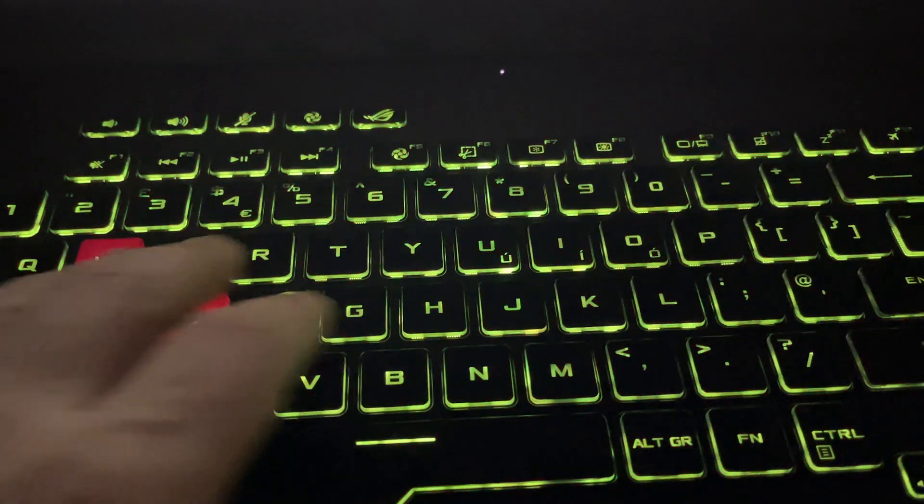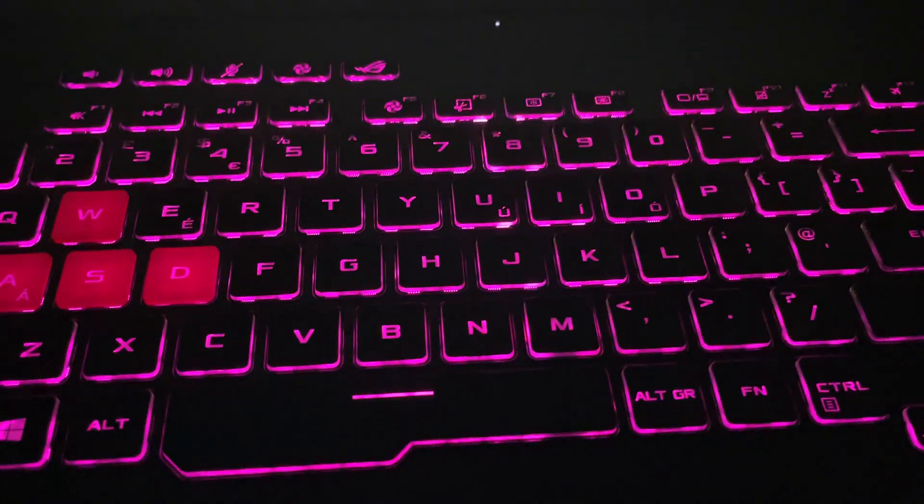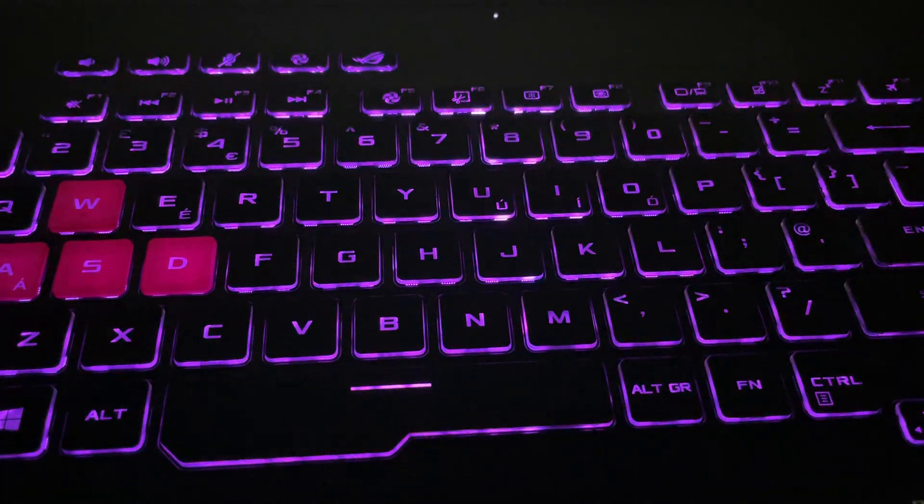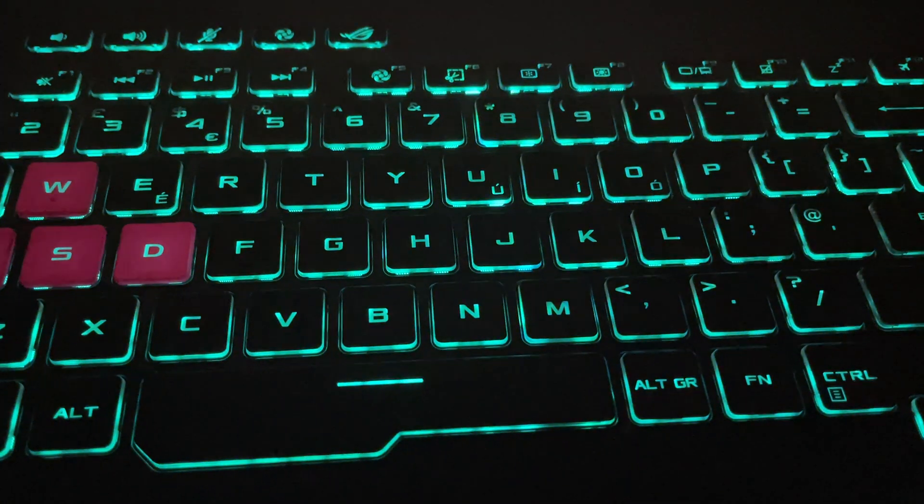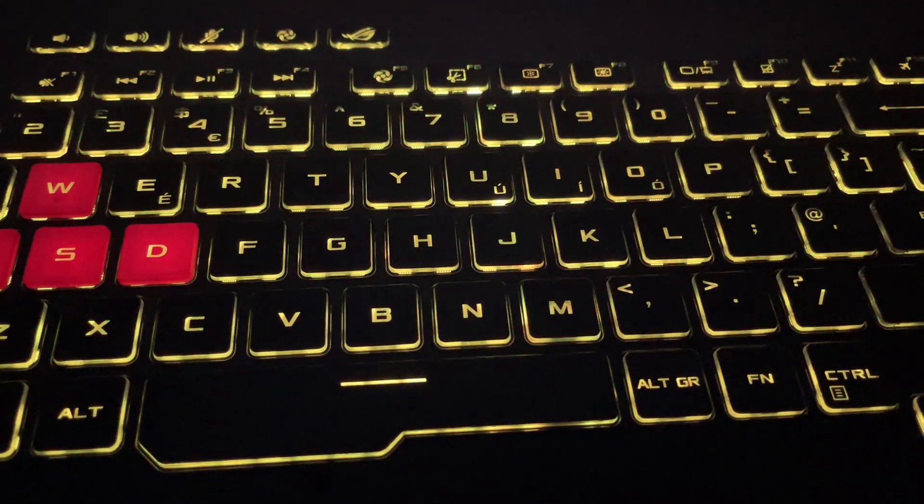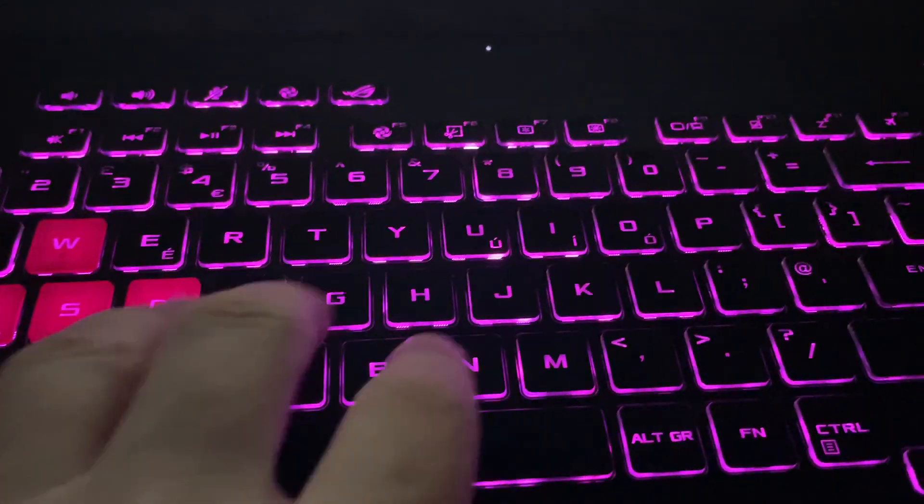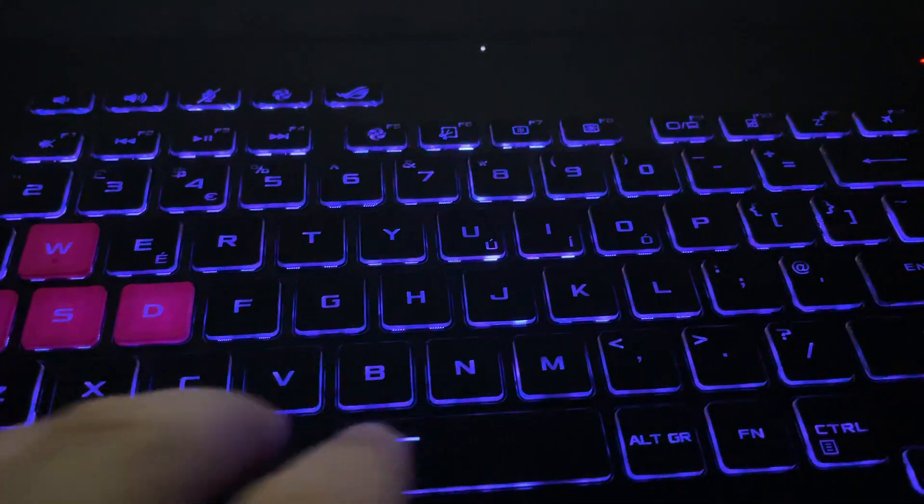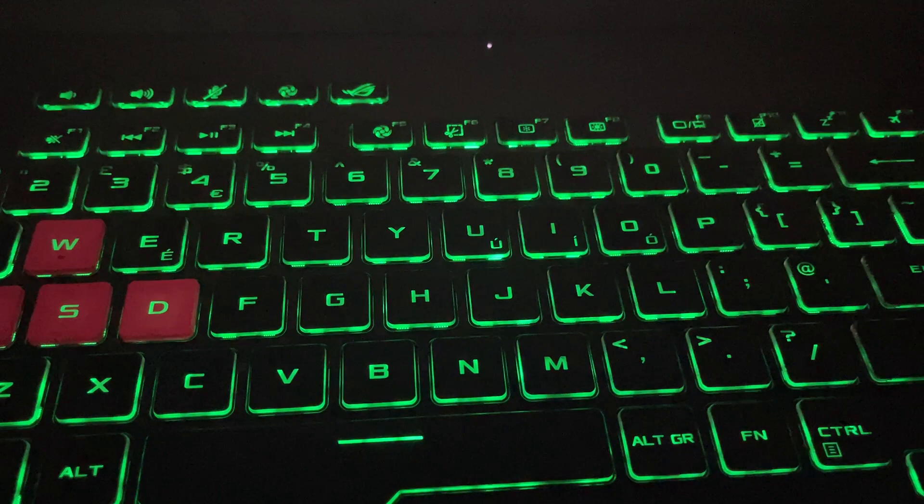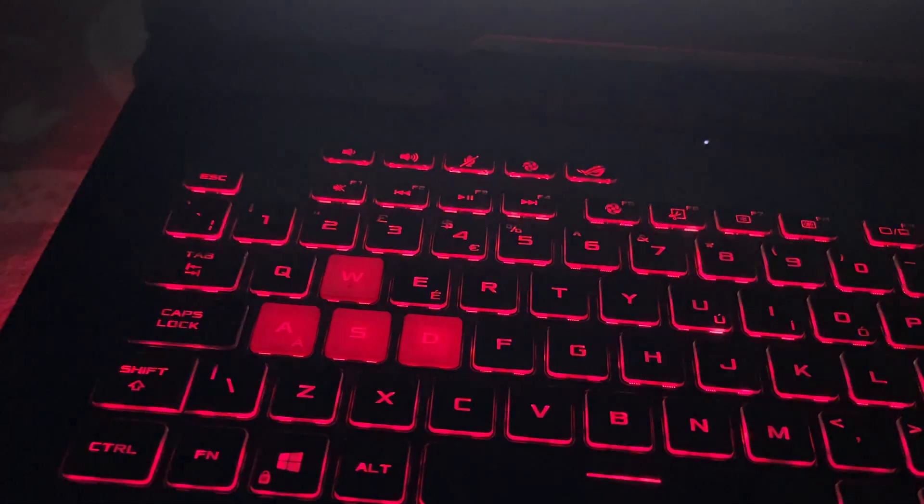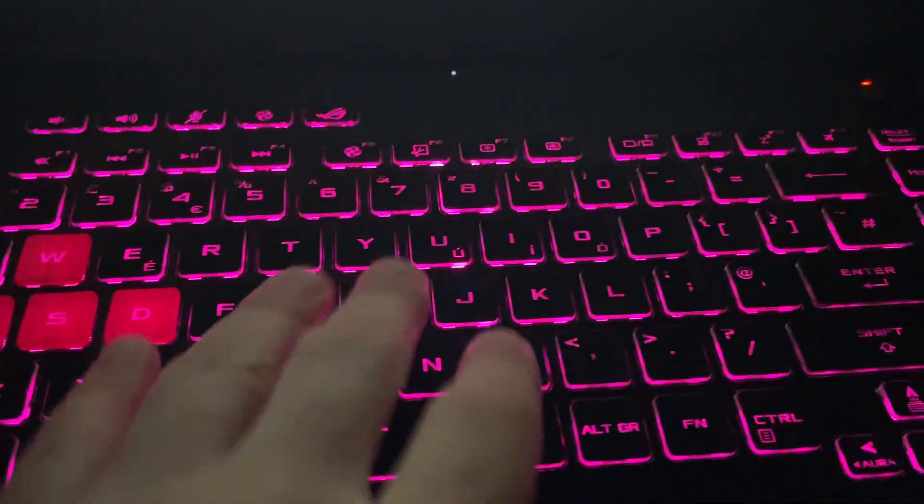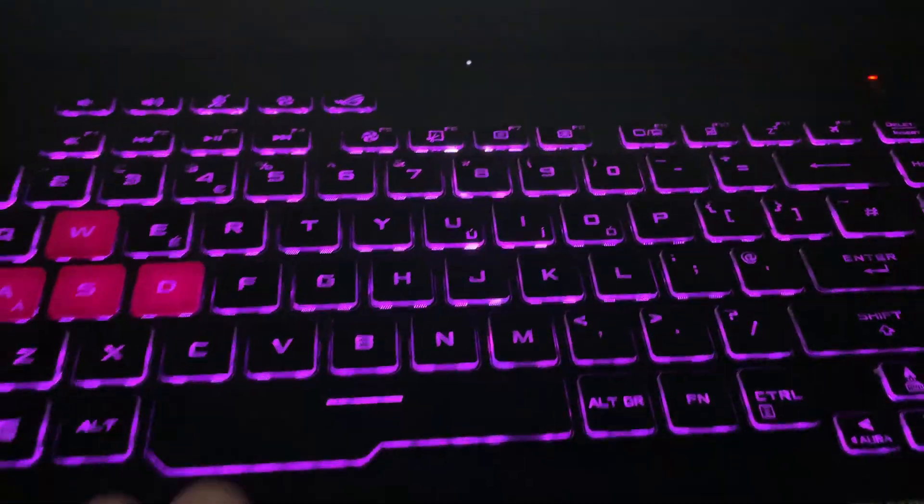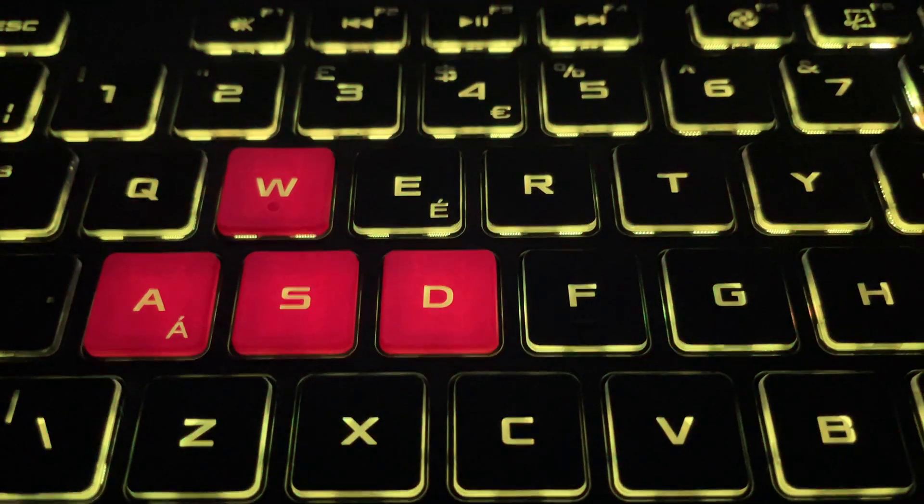The colors change every second. You can type what you want very clearly even when you turn off all the lights and are in total darkness of a room. Nice keyboard, very interesting. Thanks for watching.